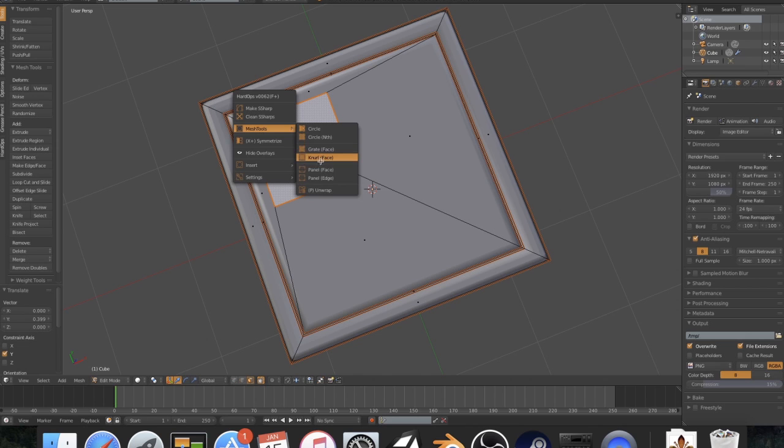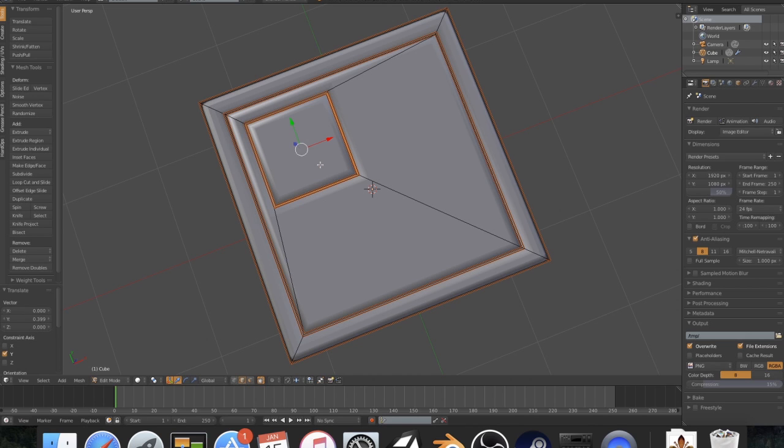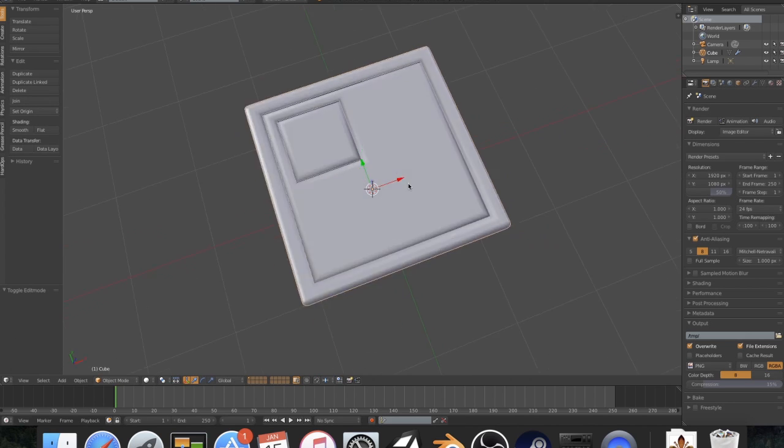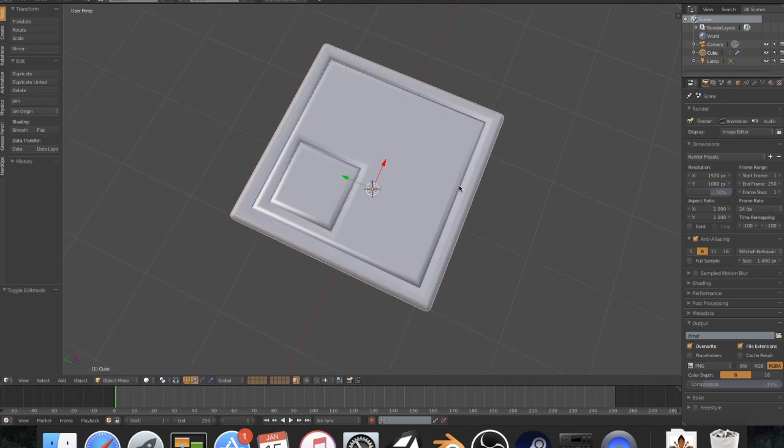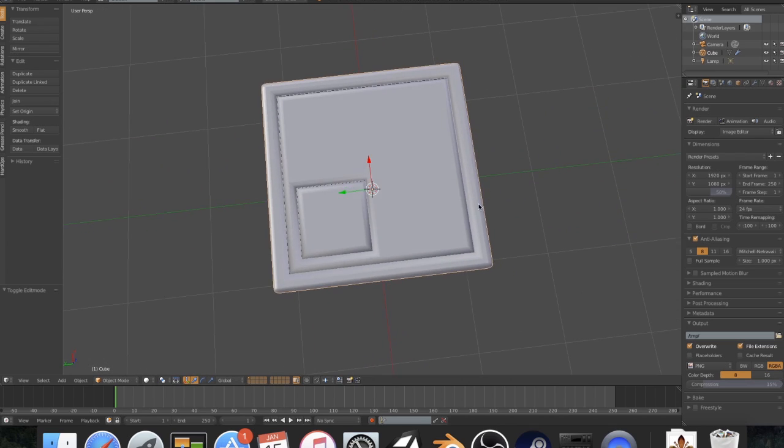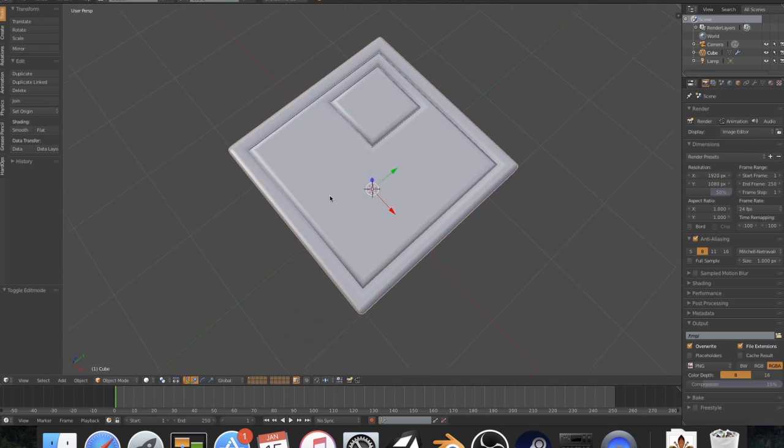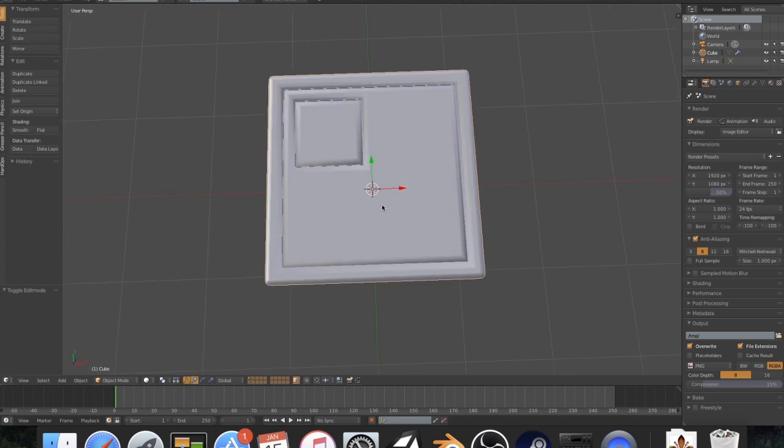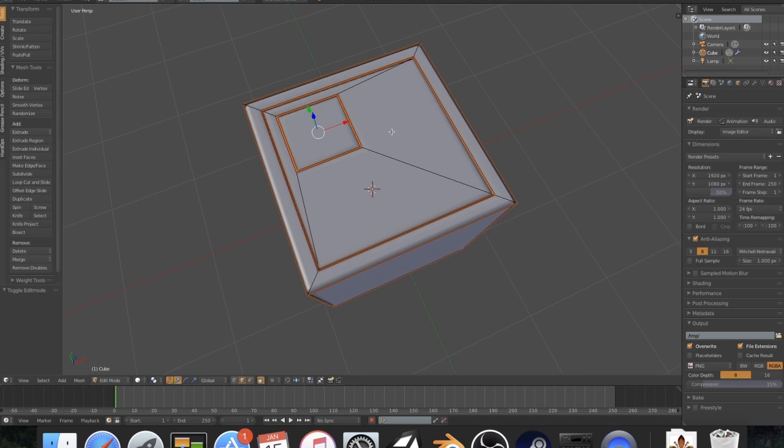Right there. And then Q, Mesh Tools, Panel Face. I mean, I've already got something really cool. That's basically paneling with faces. Because edges are a bit more different.